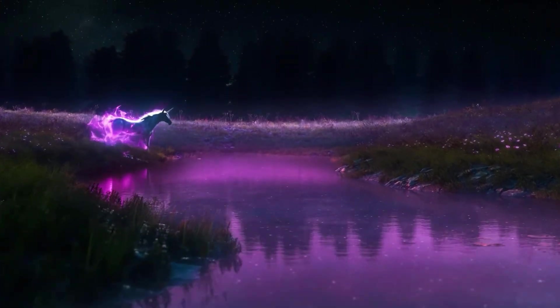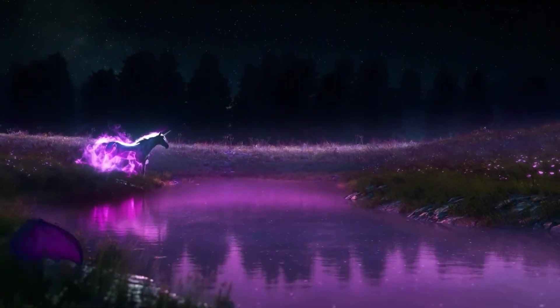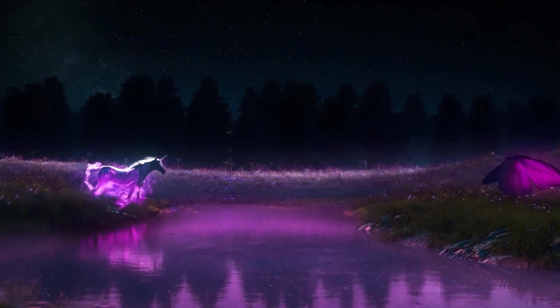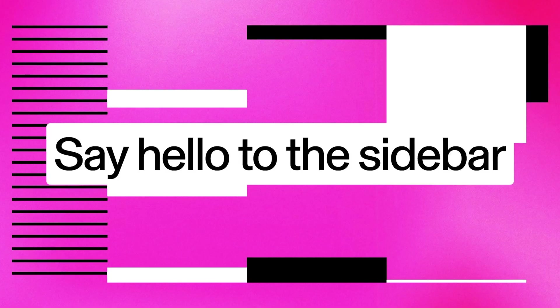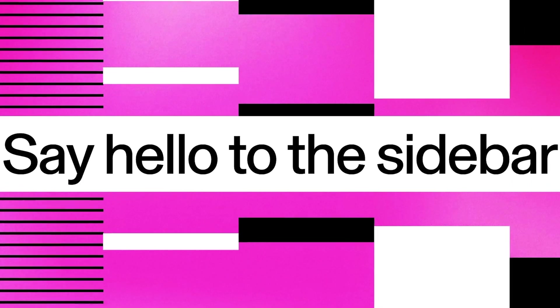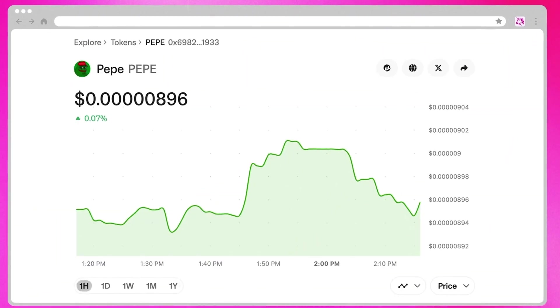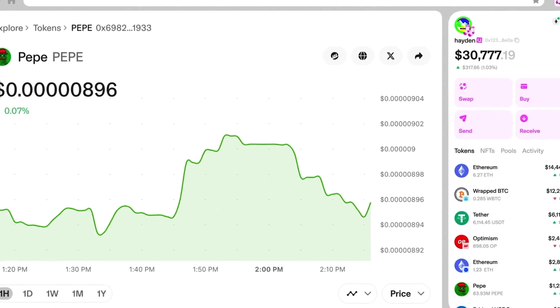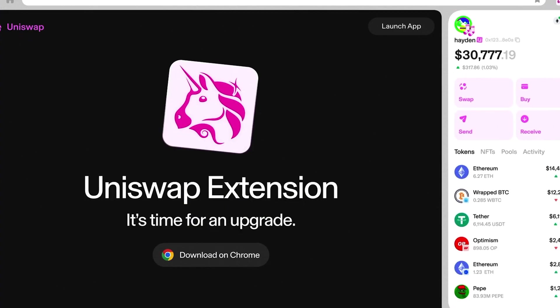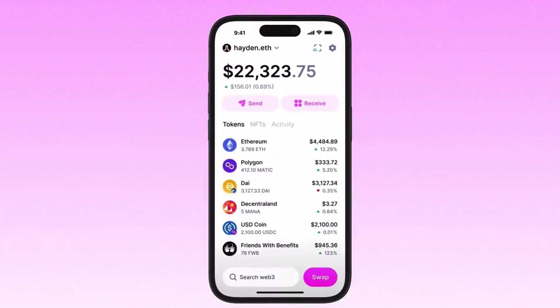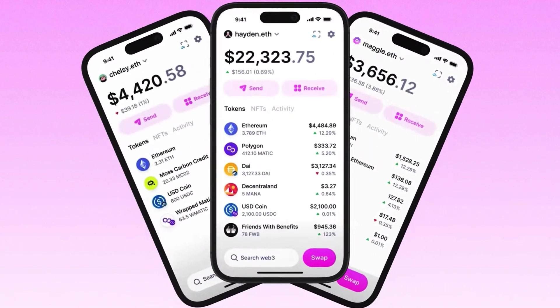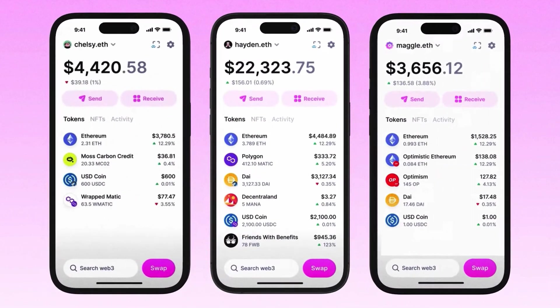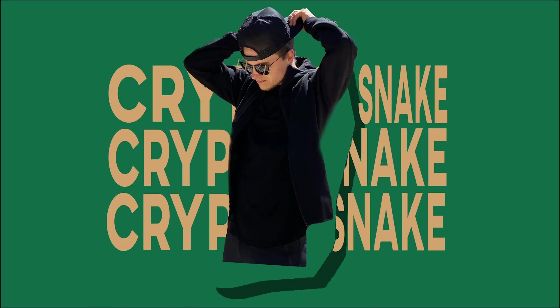Hey everyone, and welcome back to my channel. Crypto Snake here, and in today's video, I'll show you how to set up and get started with Uniswap Wallet. We'll focus on the browser extension, and at the end, I'll show you how to install the mobile app. Let's dive in.